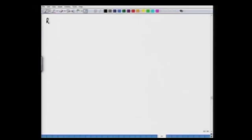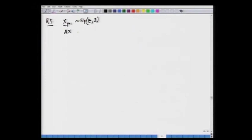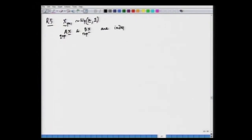Result 5: X is multivariate normal with mean mu and covariance matrix sigma. We have two linear forms AX and BX, where A is a q×p rectangular matrix and B is an r×p rectangular matrix. The two linear forms AX and BX are independent if and only if A sigma B' is a null matrix.